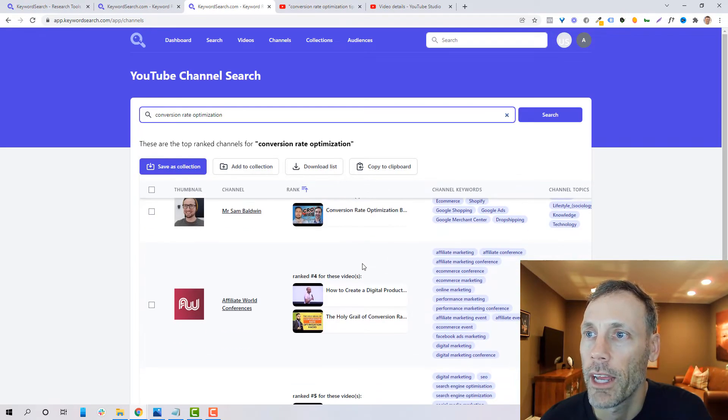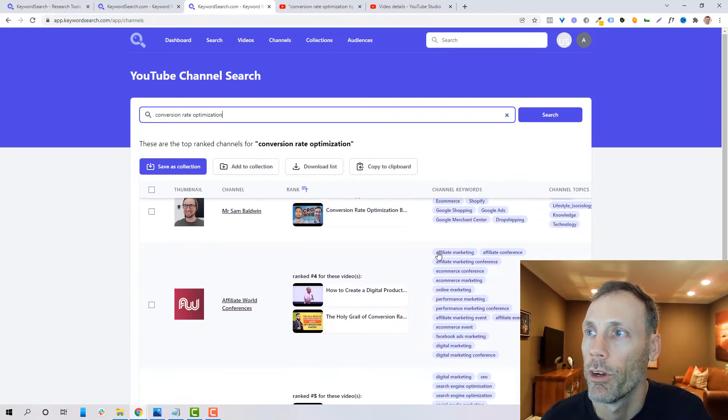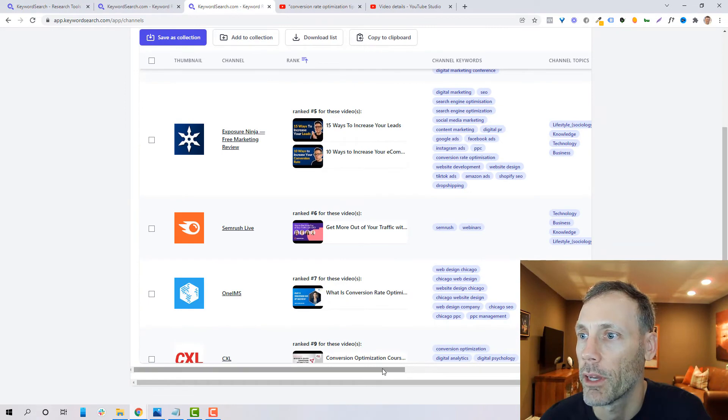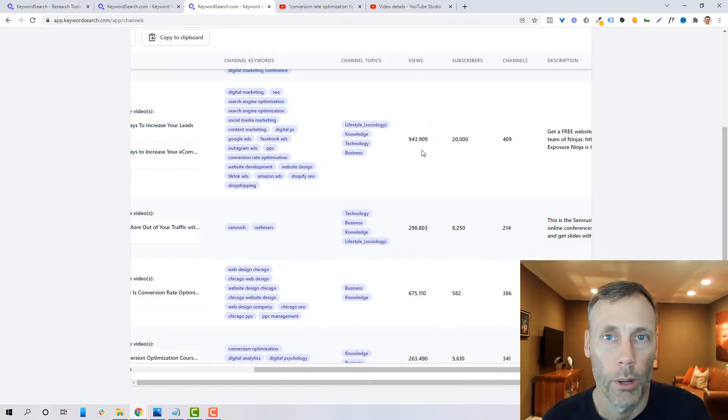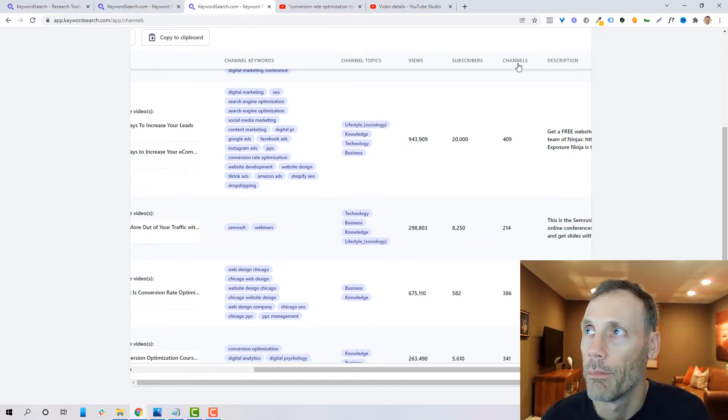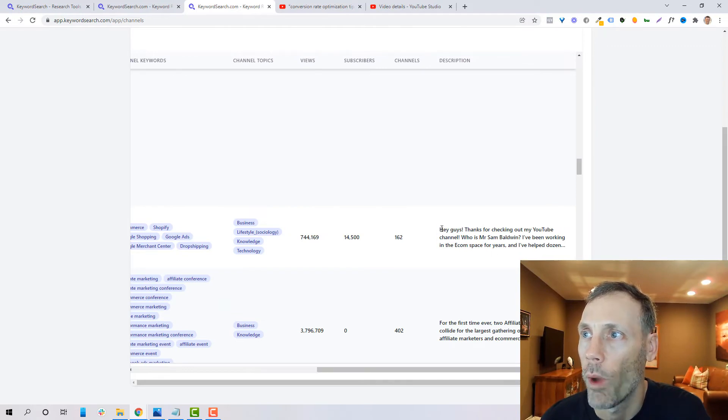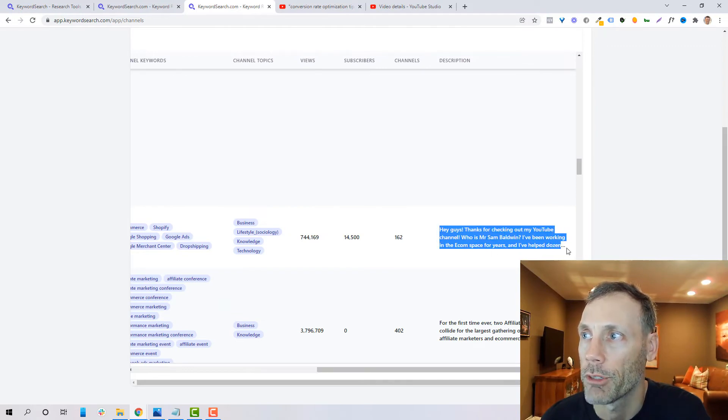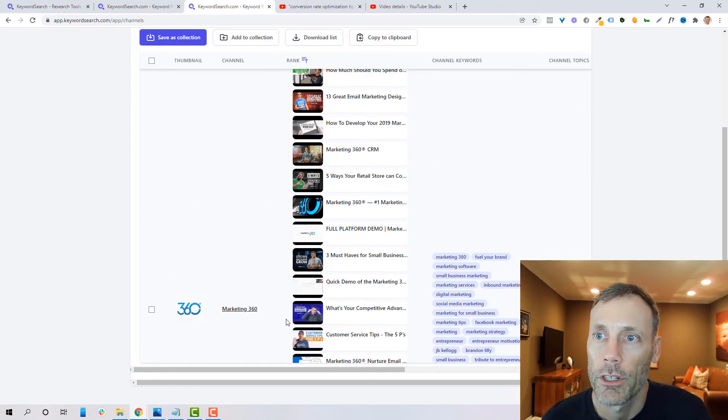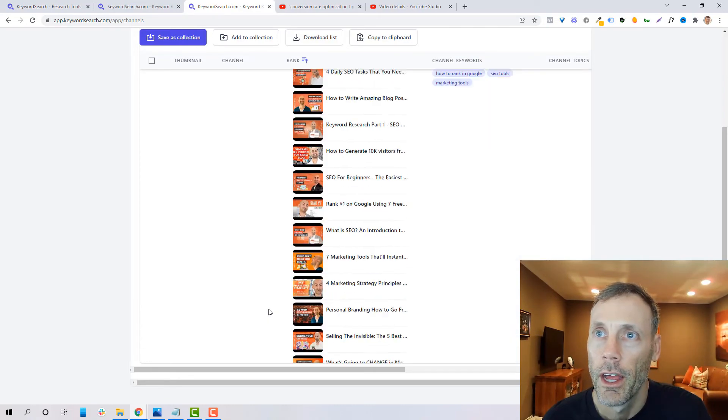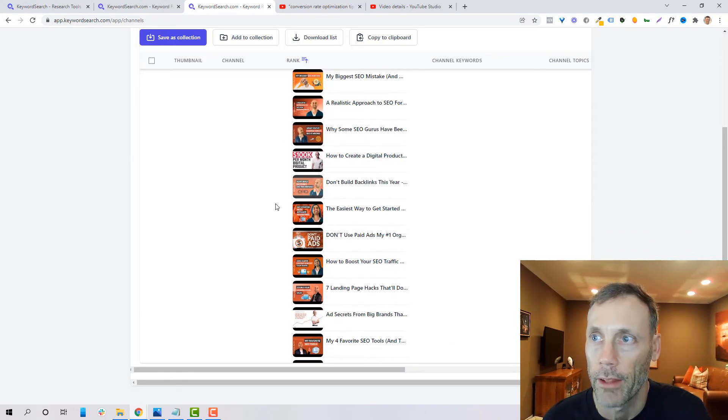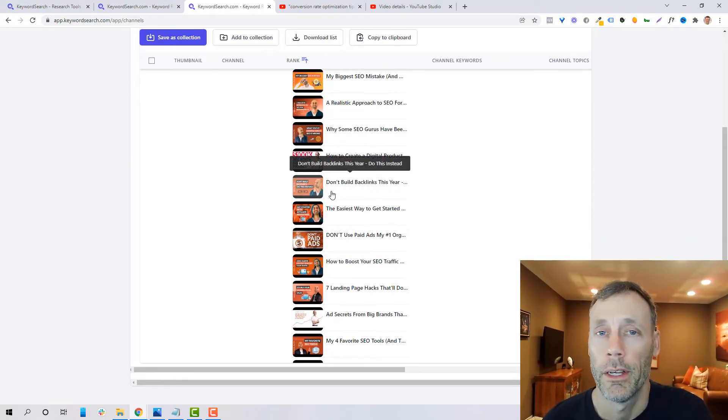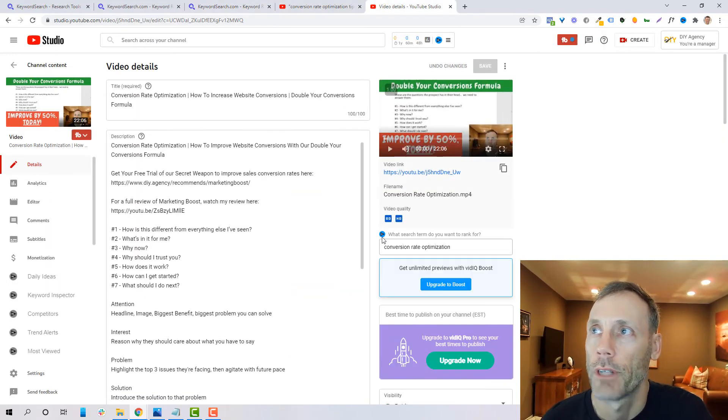But once we get beyond numbers one and two in the ranking, what we will find is channel keywords for those particular channels. Channel topics. The total number of views for the actual channel. A number of subscribers. This says channels, but it's really how many videos they have. And a full on channel description. So if you're creating a channel based on conversion rate optimization, obviously what you would want to do is mimic Marketing 360 and Neil Patel because they have so many videos that are relevant and related to that and that rank for that.